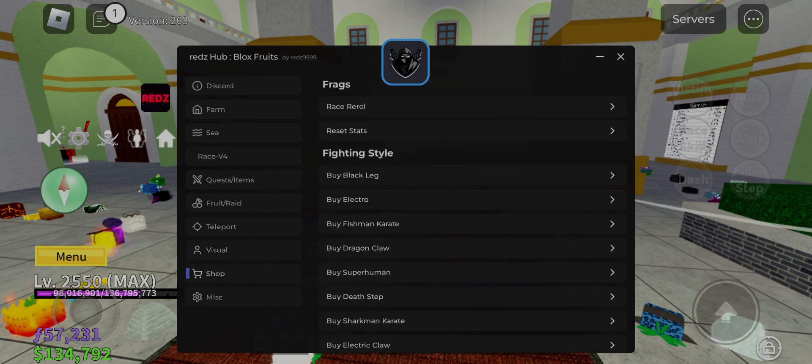Don't forget to subscribe, and if you want other executors for those scripts then link in description down and get it. Thank you for watching, peace out.